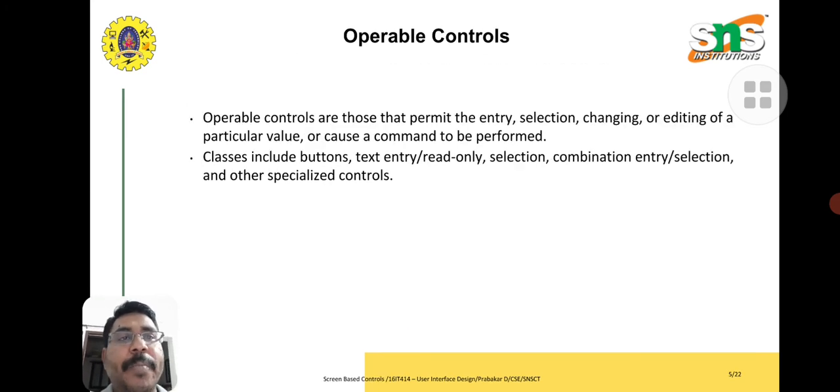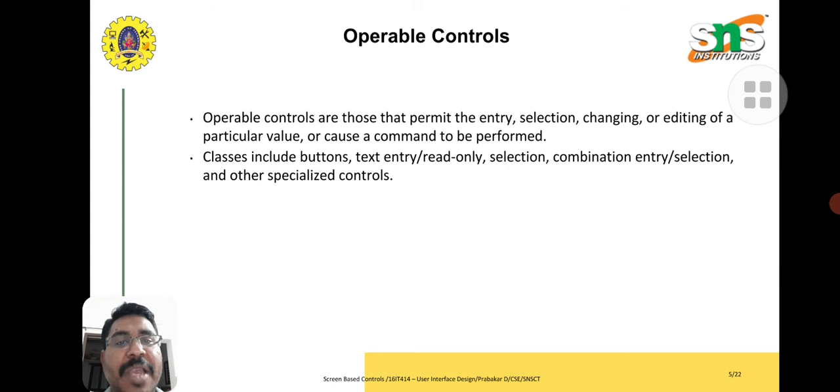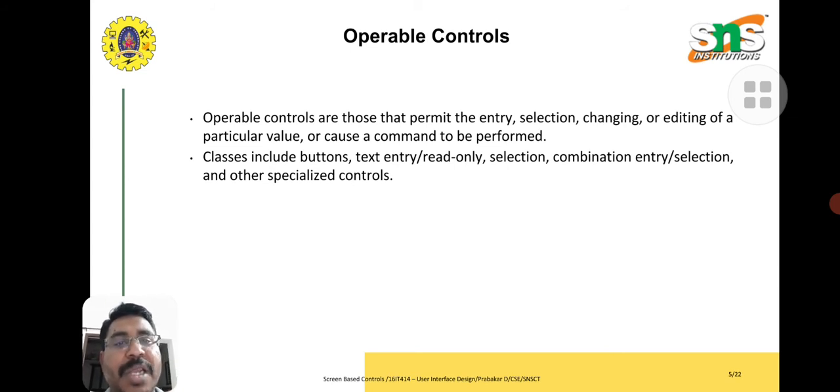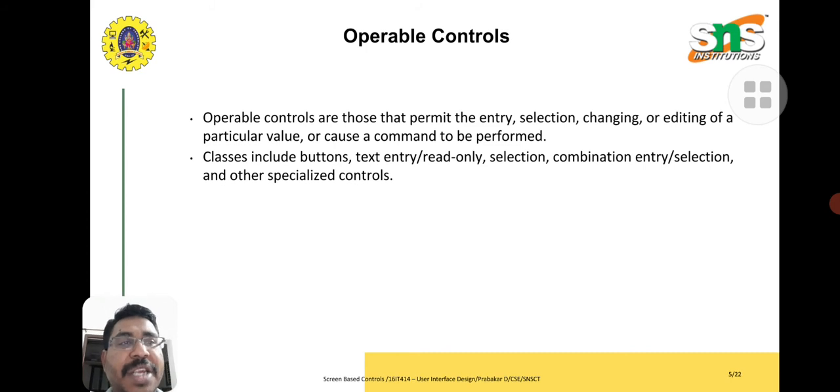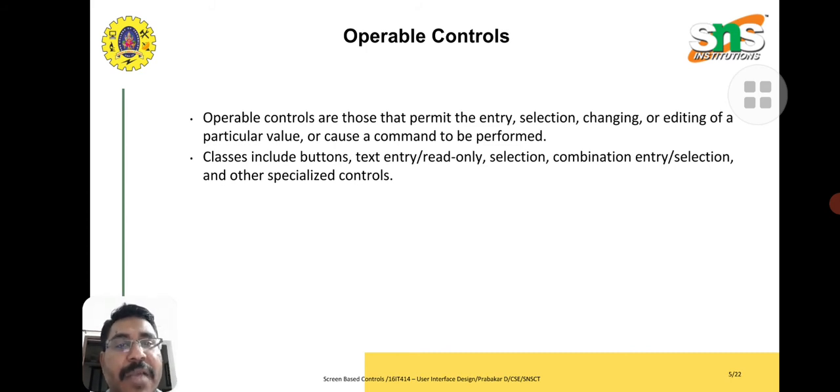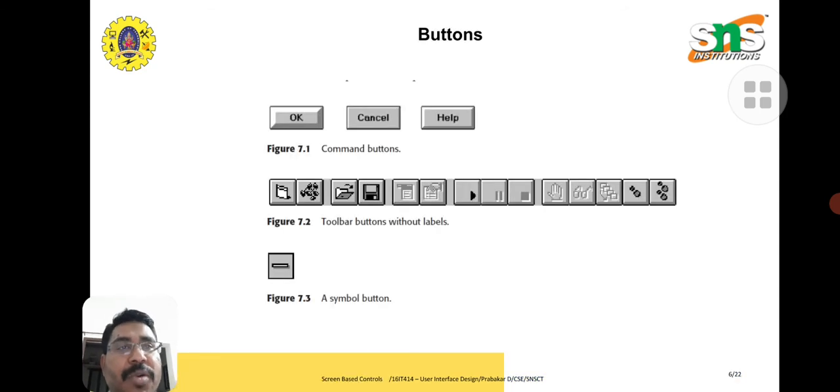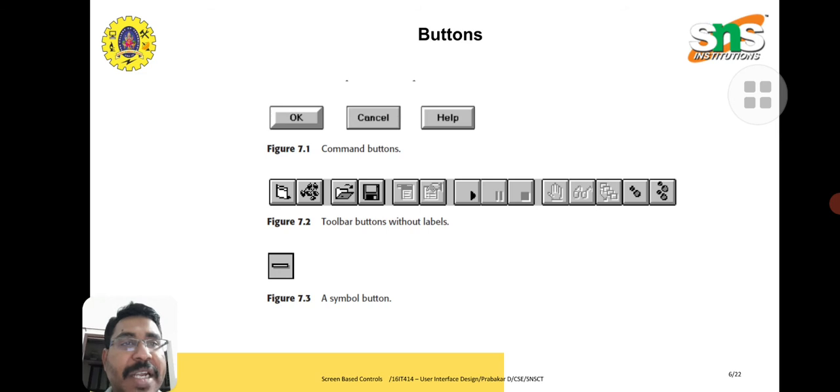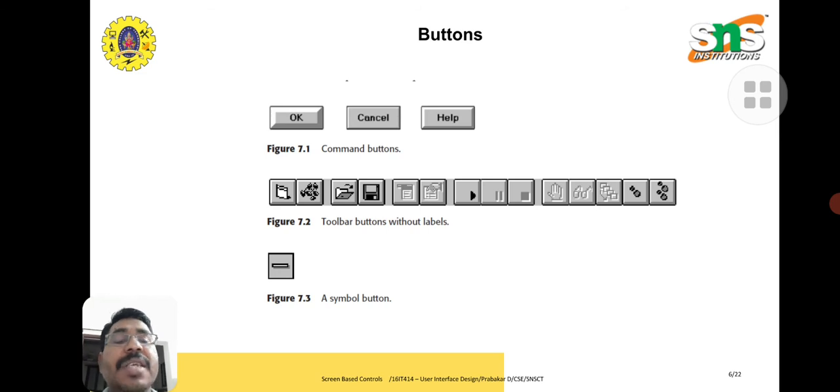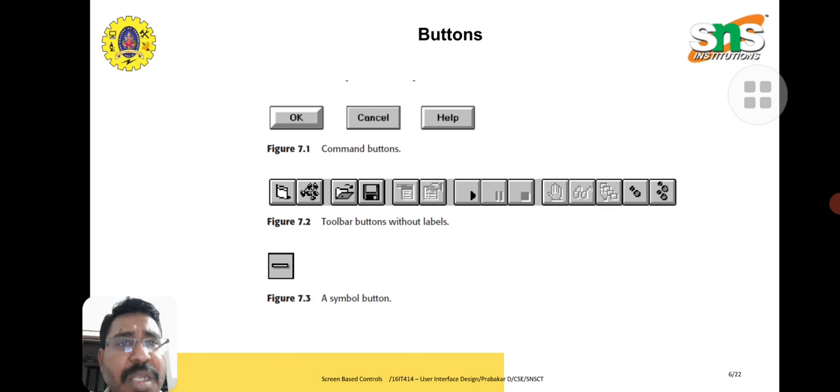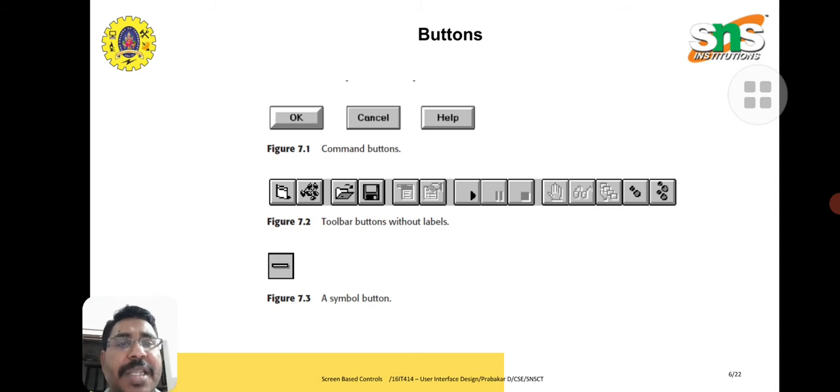Operable controls permit the entry, selection, changing or editing of particular values or commands. Here we have displayed some buttons. With the help of these buttons, we are going to control some tasks on the screen.